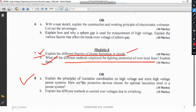Question 8A asks you to explain the principles of insulation coordination, which I have covered in a detailed video. Topics include the importance of insulation coordination and BIL (Basic Insulation Level). You also have to explain how protective devices are chosen for the optimal insulation level in a protective system, discussing the different levels and BIL.